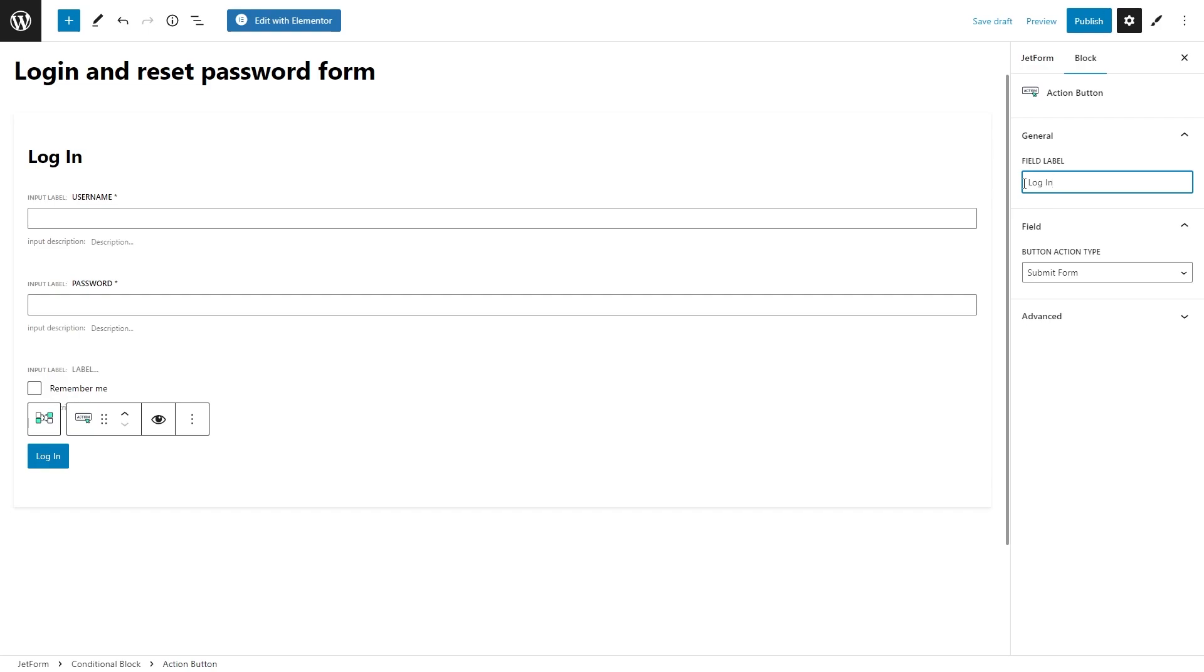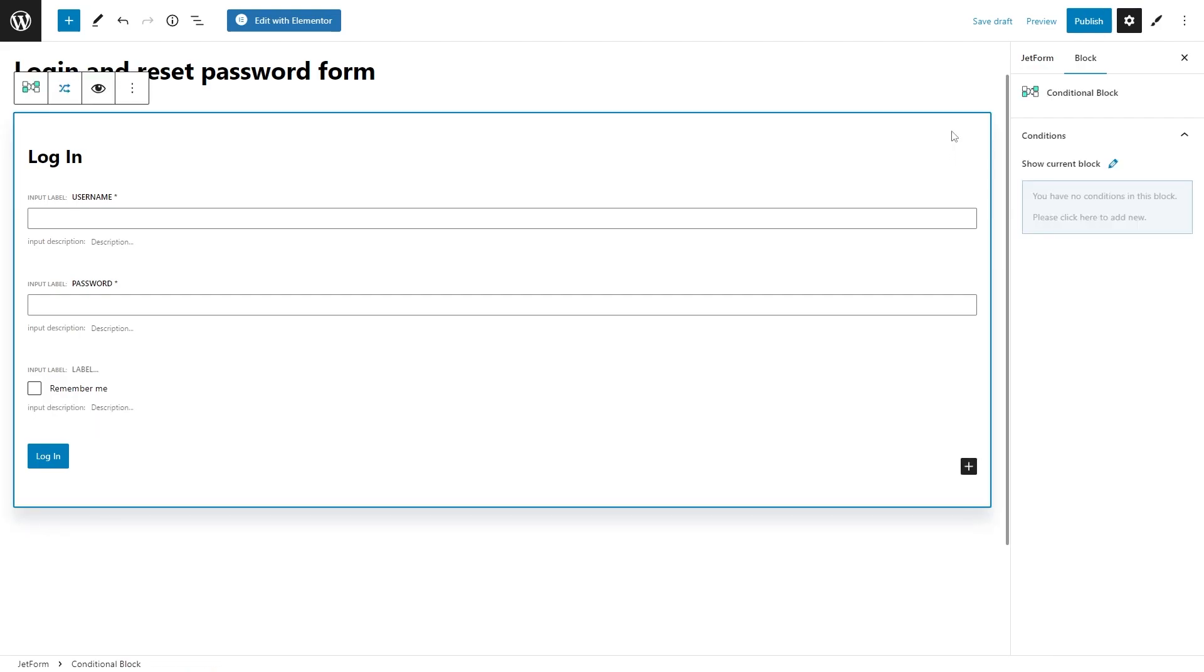So, how to activate this render states feature and set everything up? The process is actually super simple. Select the conditional block. On the right side, you will see the block settings. Right here, under the conditions, you will see you have no conditions in this block, meaning that there are no conditions by default, so you will need to add them.